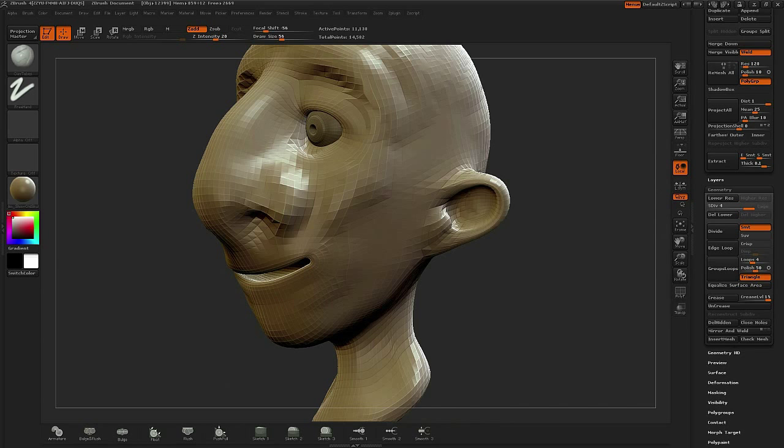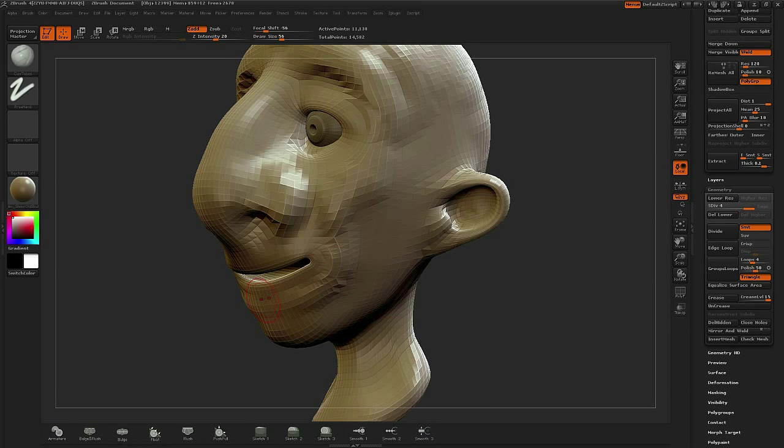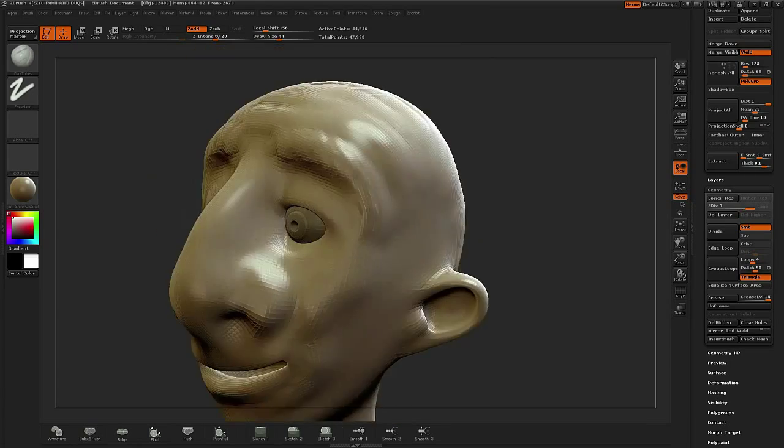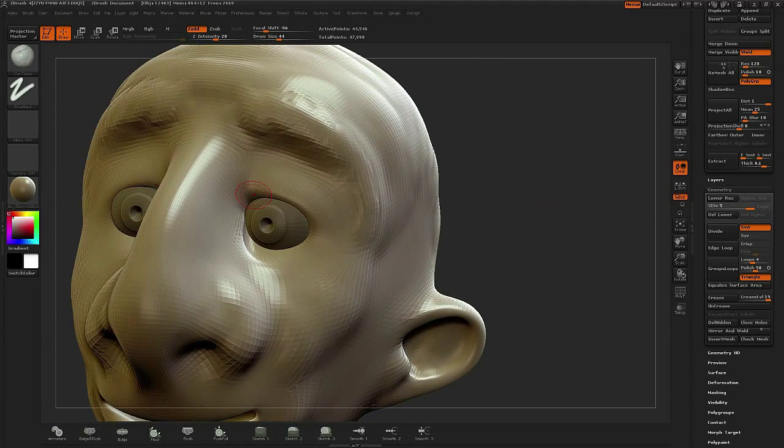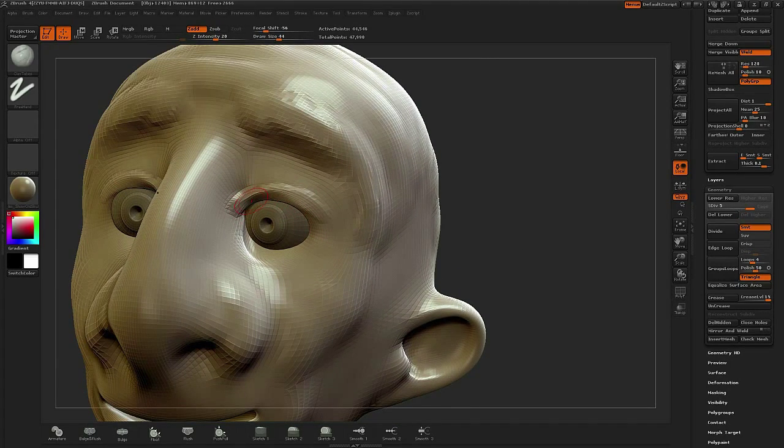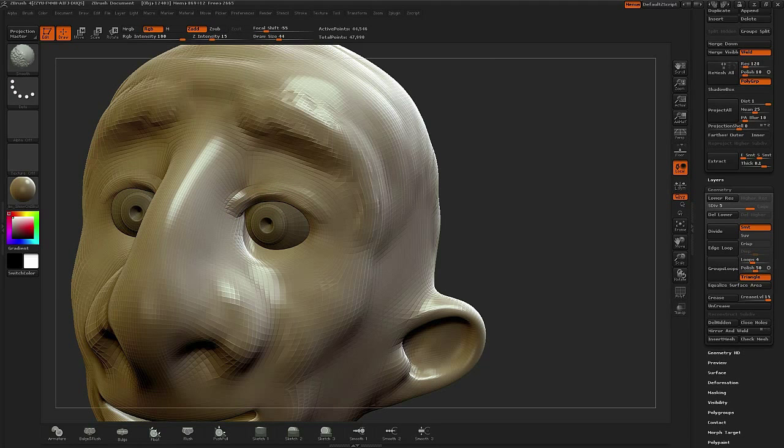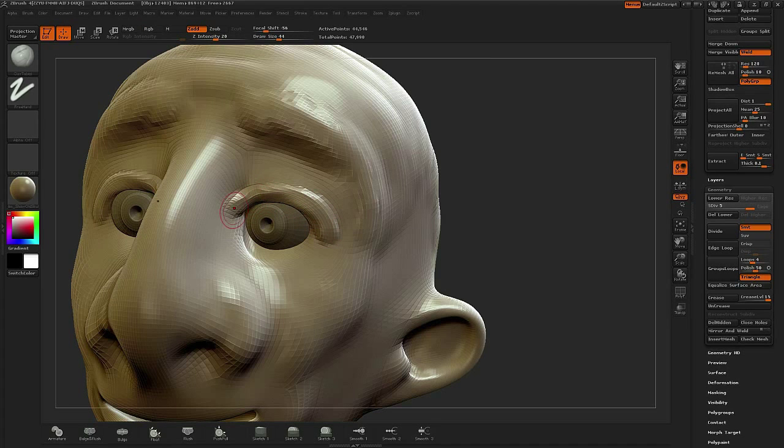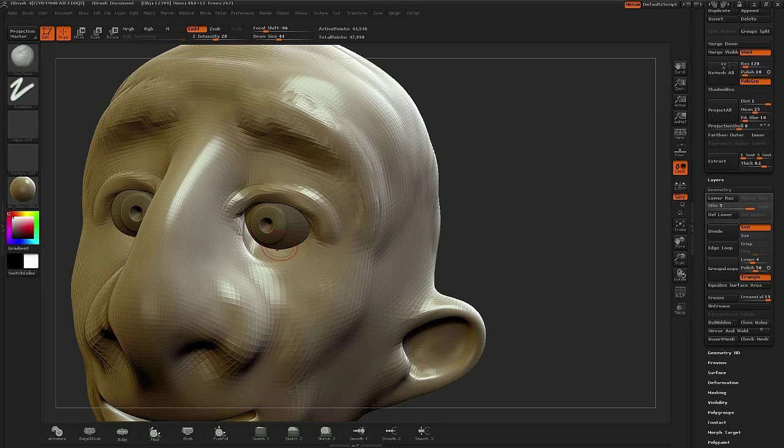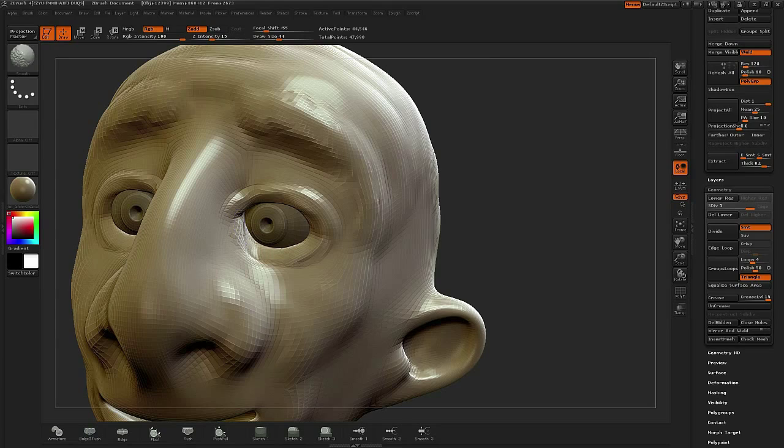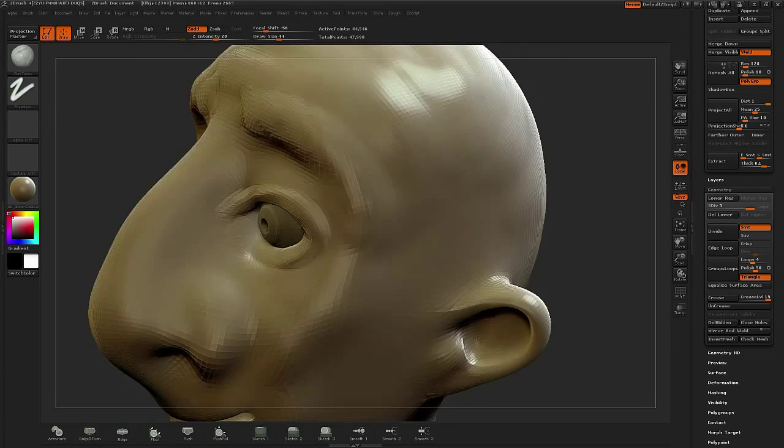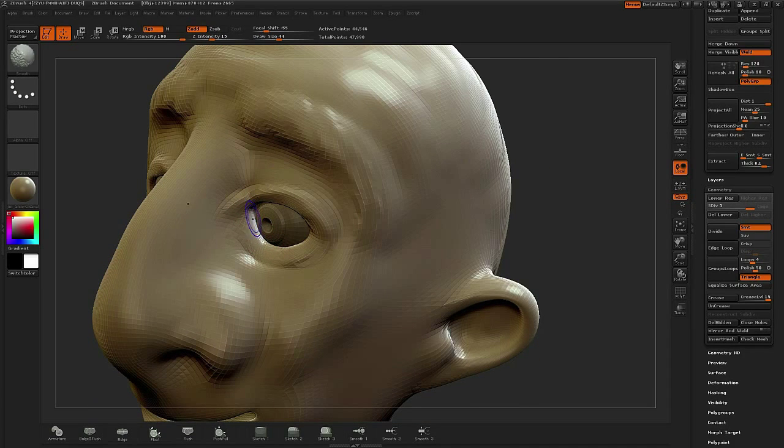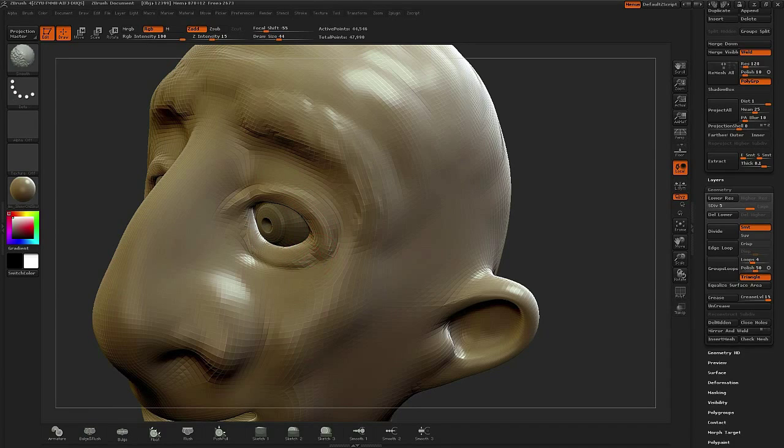Once I'm happy with the general direction of everything and I feel that I have some basic mass in place, then I'll start to go up to the next level and define a lot more of the detailing. Here I'm working both back and forth with the Alt button, where I'm working both positive and negative, carving in and then of course filling out.